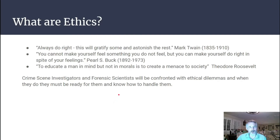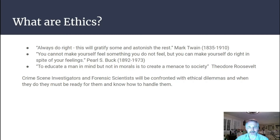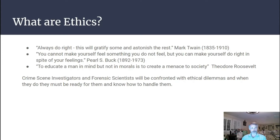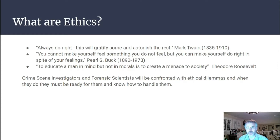So what is ethics? There are a few quotes here: 'Always do right — this will gratify some and astonish the rest,' from Mark Twain; 'You cannot make yourself feel something you do not feel, but you can make yourself do right in spite of your feelings,' from Pearl S. Buck; and 'To educate a man in mind but not in morals is to create a menace to society,' from Theodore Roosevelt. Crime scene investigators and forensic scientists will be confronted with ethical dilemmas and must be ready to handle them.